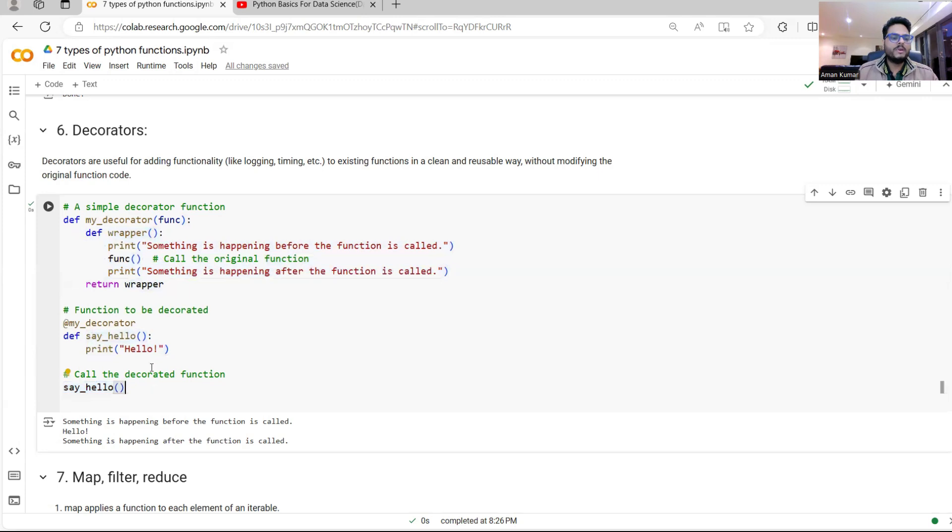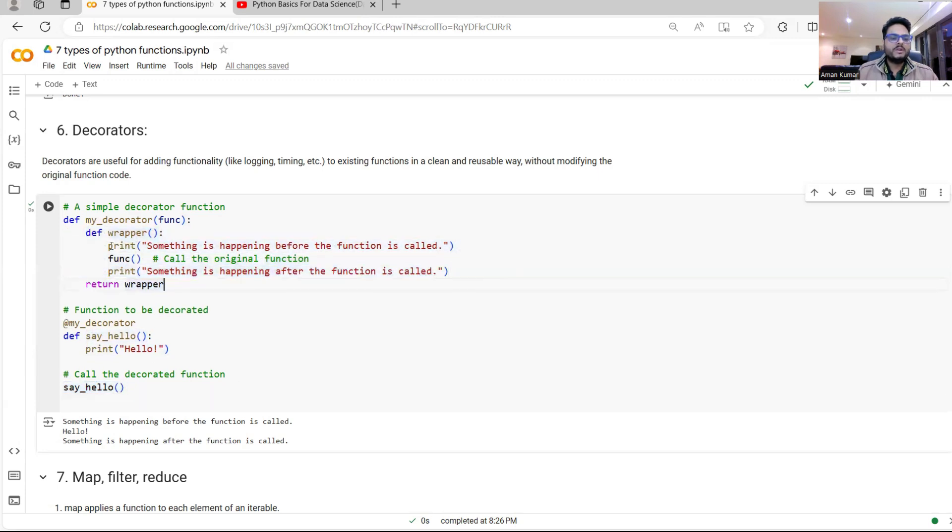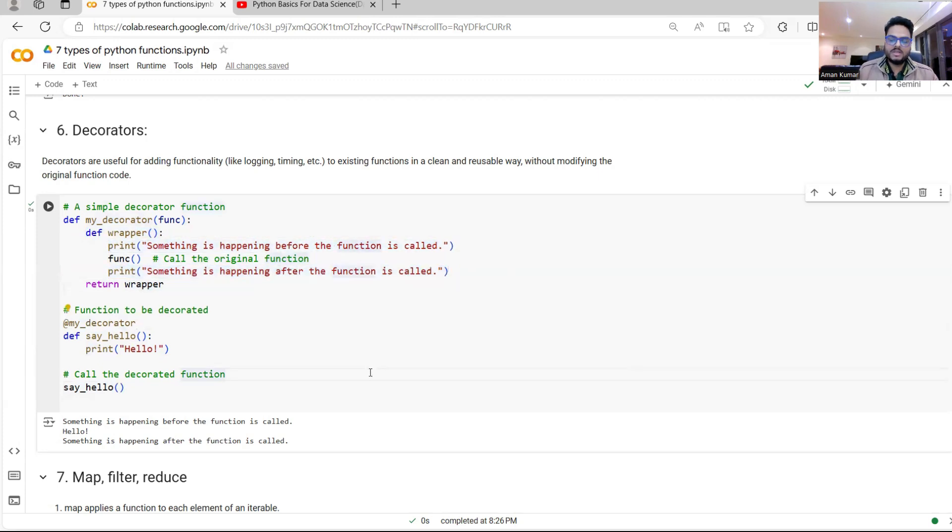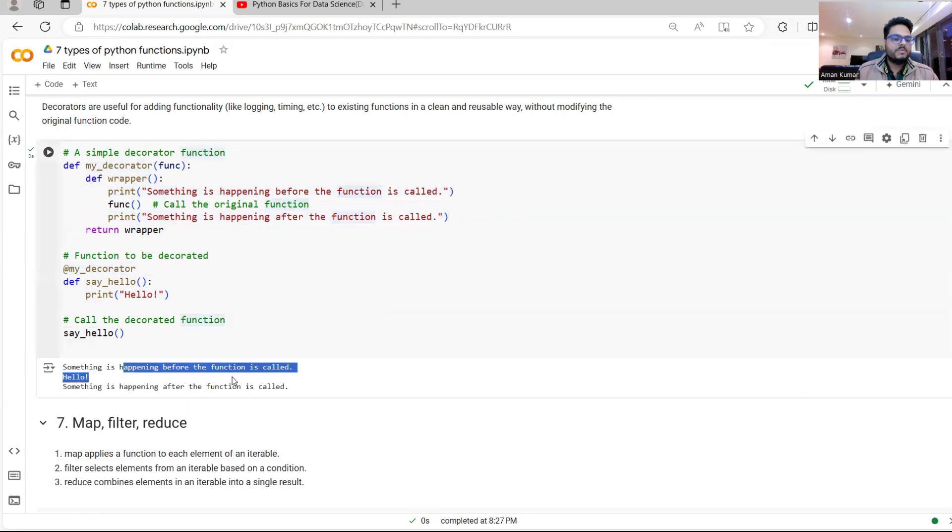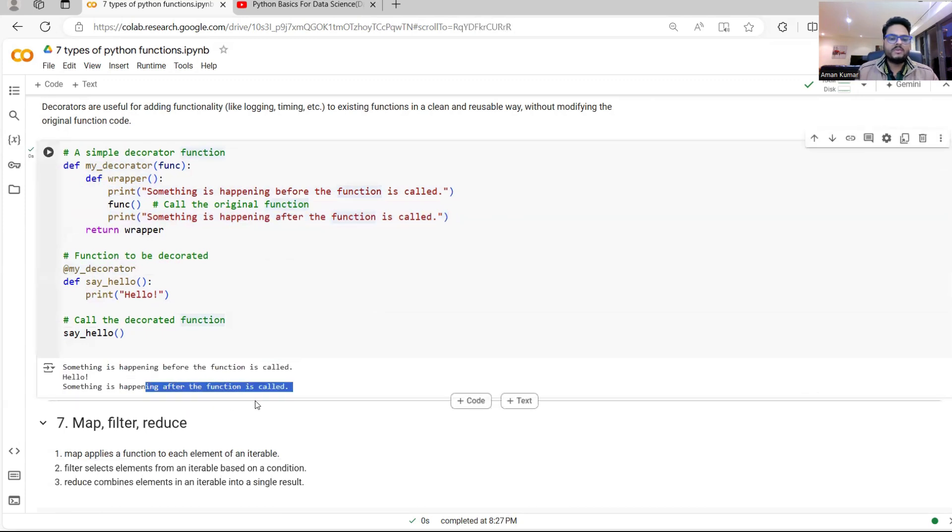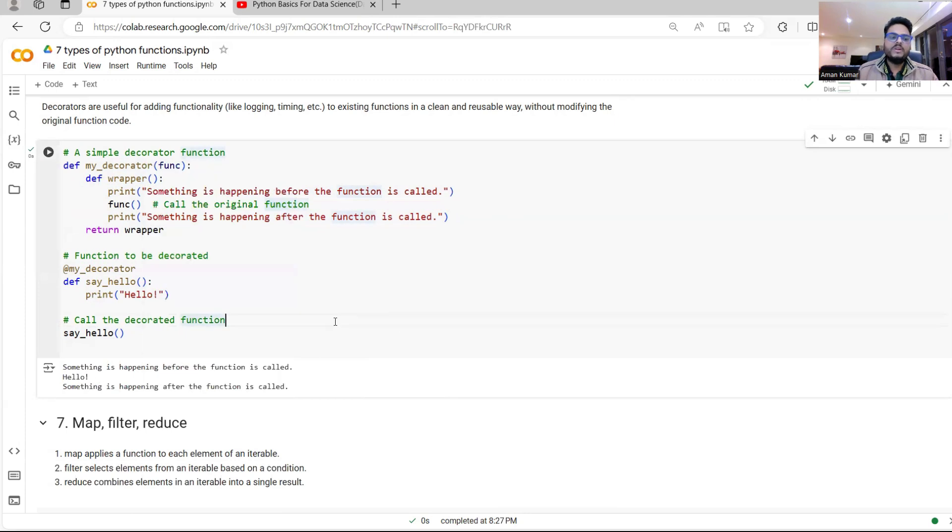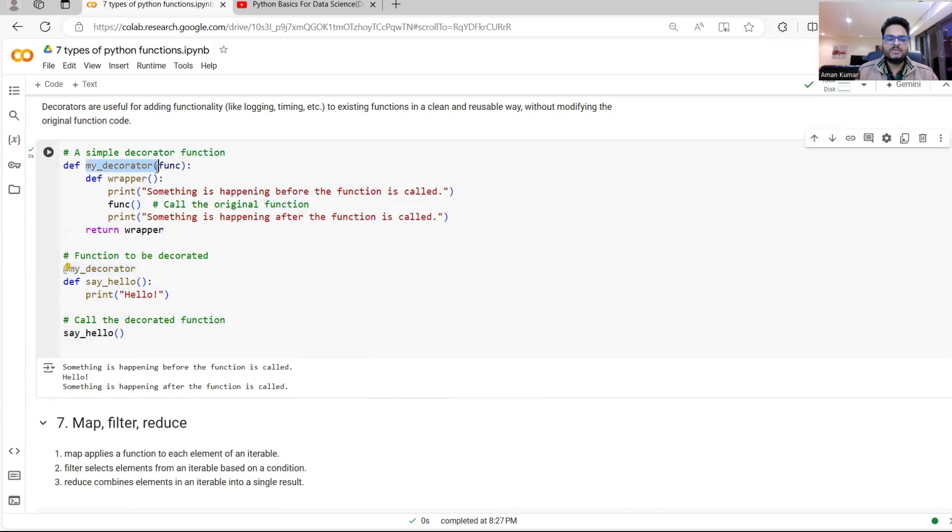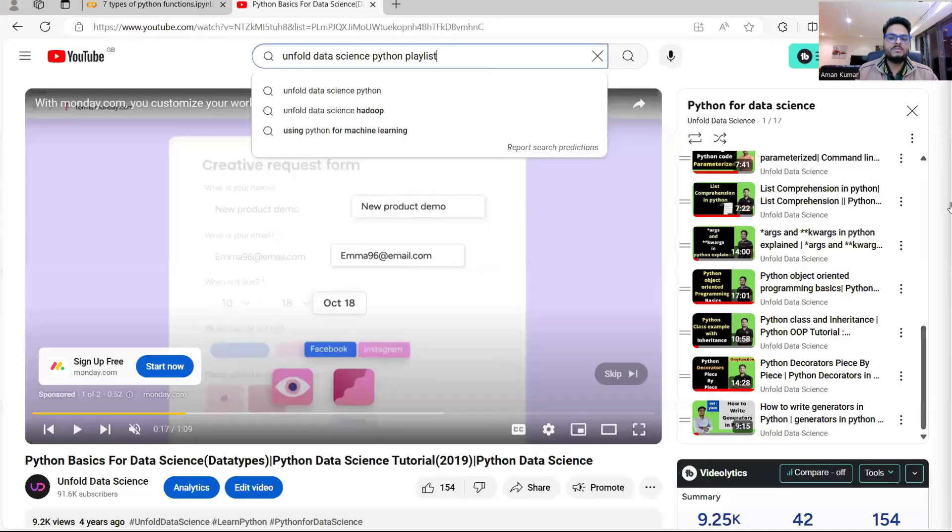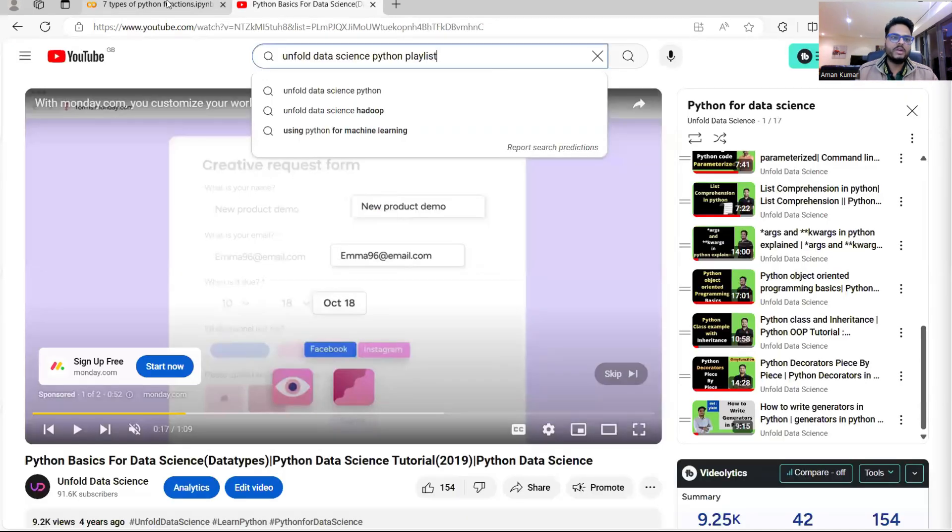So when you call this function, say hello, what will happen is internally this wrapper will get called and this wrapper, this thing will get executed and this thing will get executed. So as you can see in the result below, something is happening before function call. Something is happening after function call. And the function is getting called and how you say which function you want to decorate. So you write something like at my underscore decorator where my decorator is the name of this function. As I said, more details in this playlist.